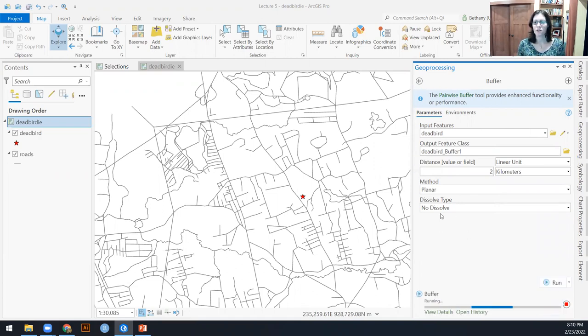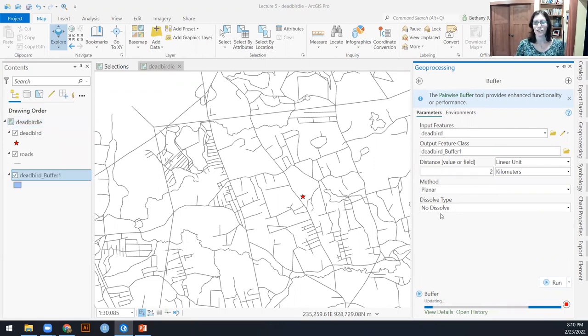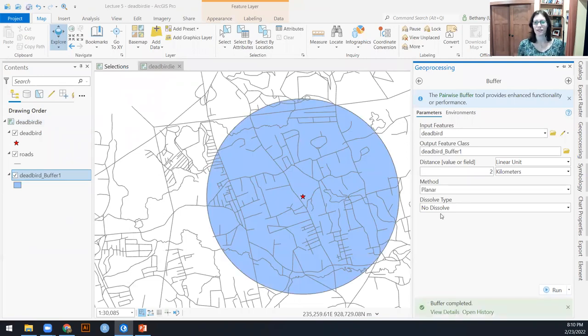I'm going to set this to no dissolve, which is the default. It doesn't matter because it's only a single point. So whether that one polygon, there's no multiple polygons to dissolve together.